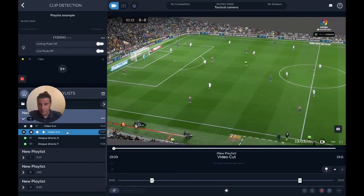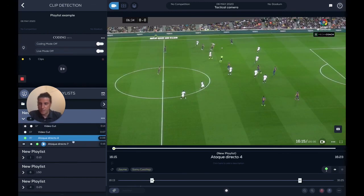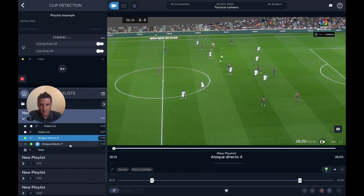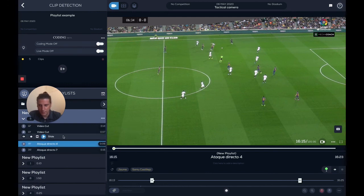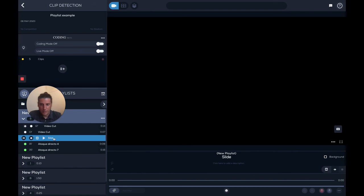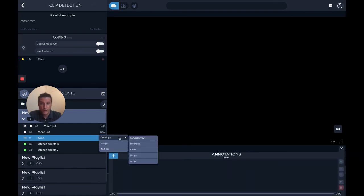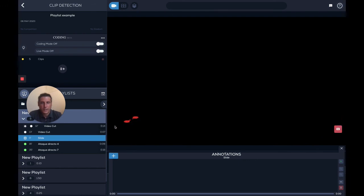Now I could go to the next clip, do the same, go to the next clip, do the same, and so on. At the end I have several options. I can add a slide — I can put a slide somewhere, and by going to the slide annotations, it works the same way. I can add a drawing, an image, a text box, and I can add a slide to separate clips.